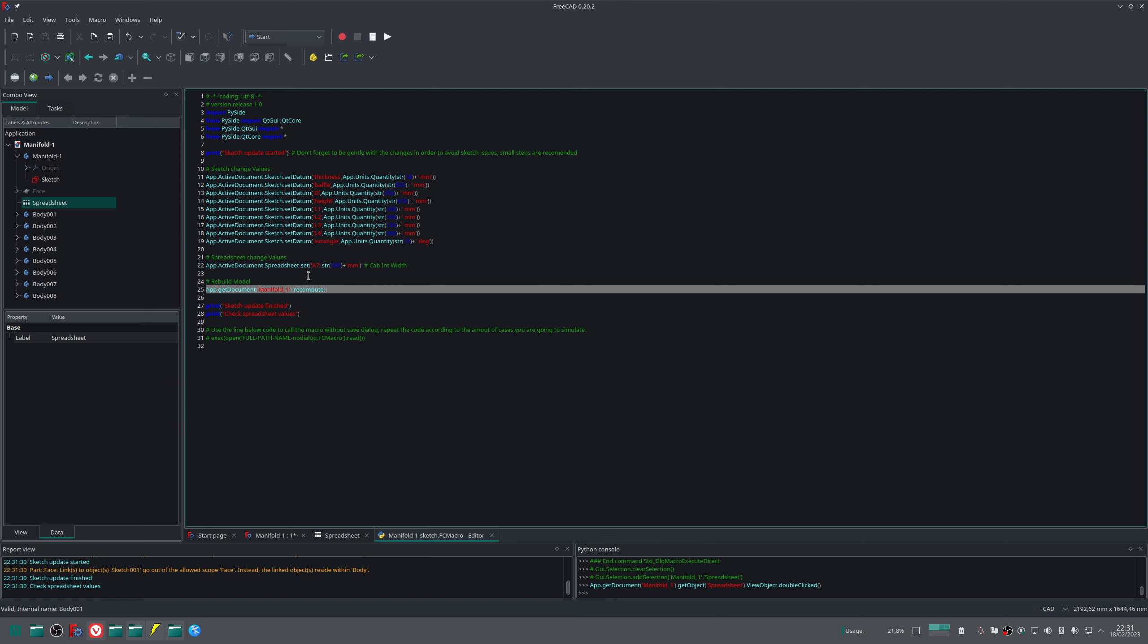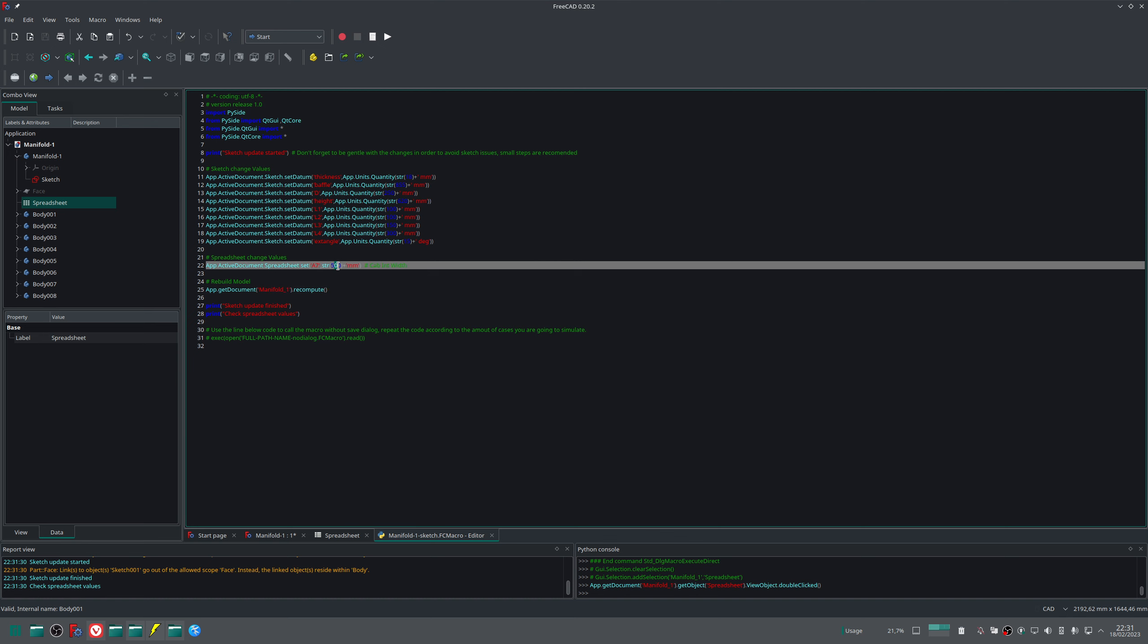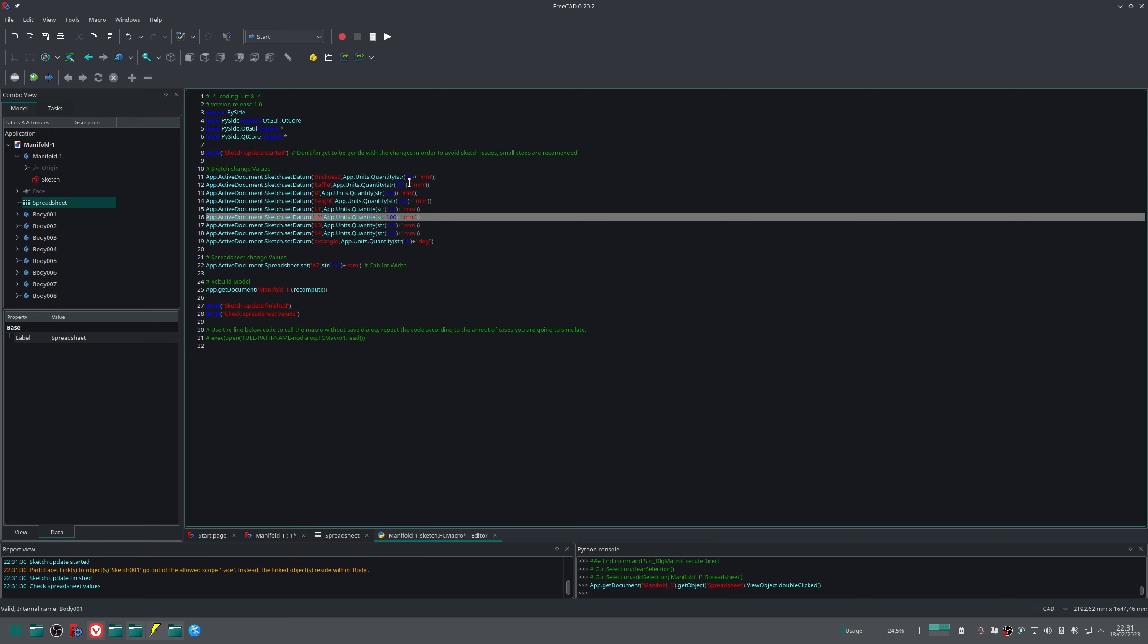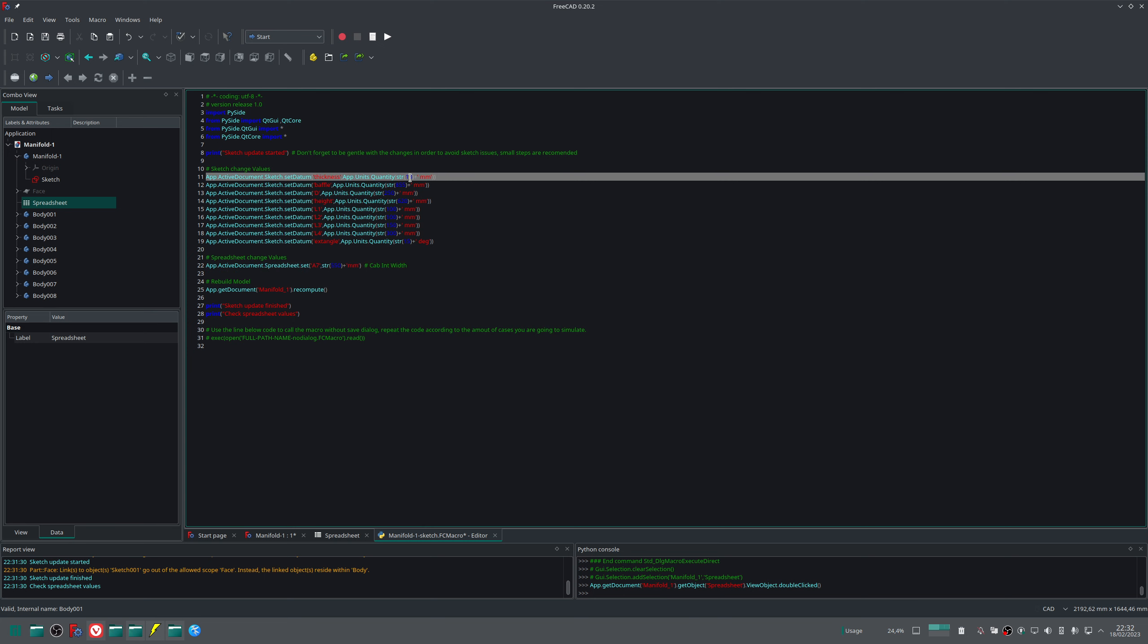So this is a very useful tool because it saves a lot of time. You don't need to go inside the spreadsheet or inside the sketch to change those values. So I can change here. I can reduce, let's reduce the wood thickness from 18 to 15, the buffer to 840.